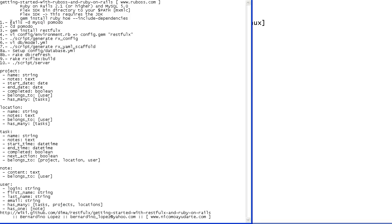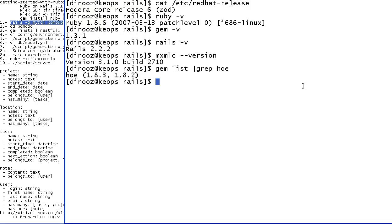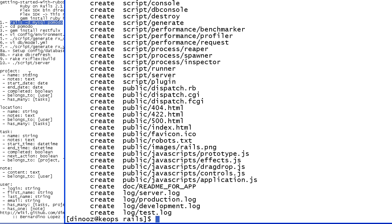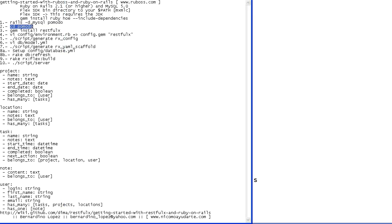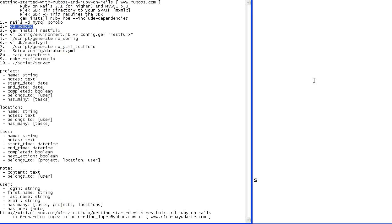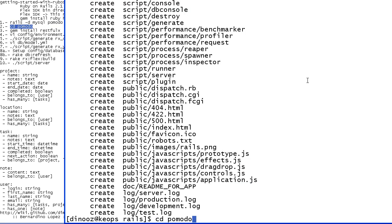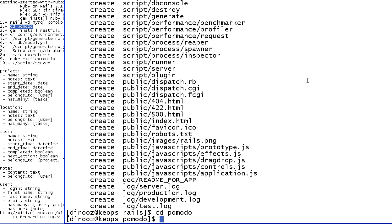I want to start with step number one. I want to create a Rails database SQL, call it Pomodo, just like the tutorial says. It's going to create a Ruby on Rails application, nothing fancy. We change the directory to the new application we just created.